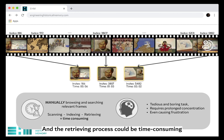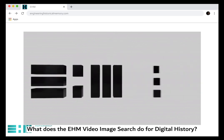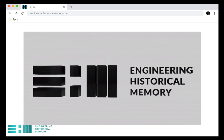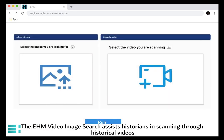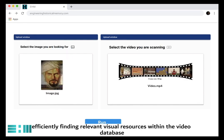The retrieving process could be time-consuming, tedious, and even frustrating. The EHM video image search assists historians in scanning through historical videos, efficiently finding relevant visual resources within the video database.